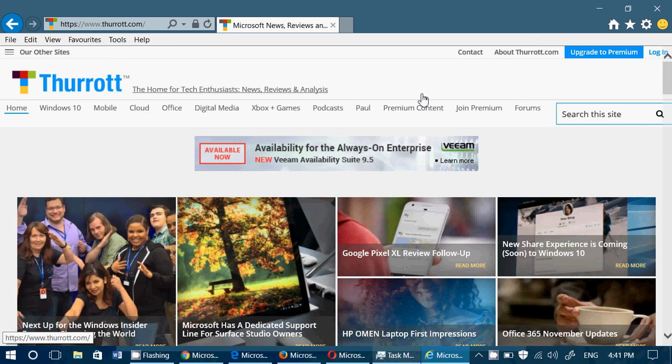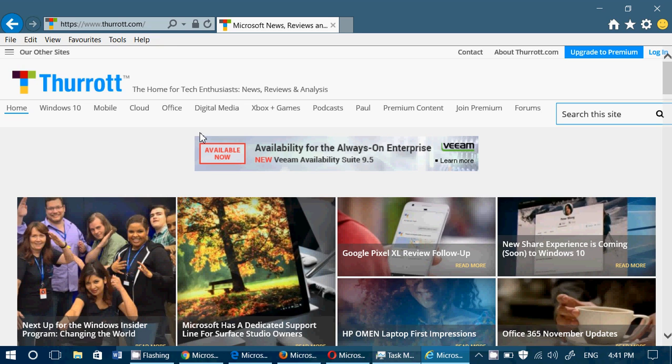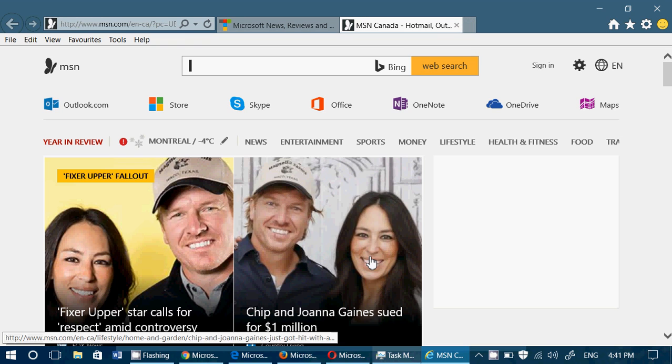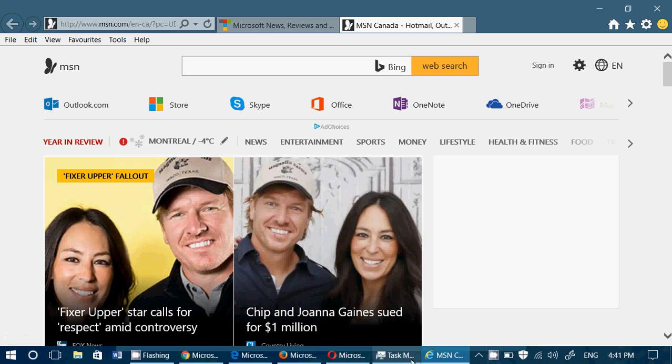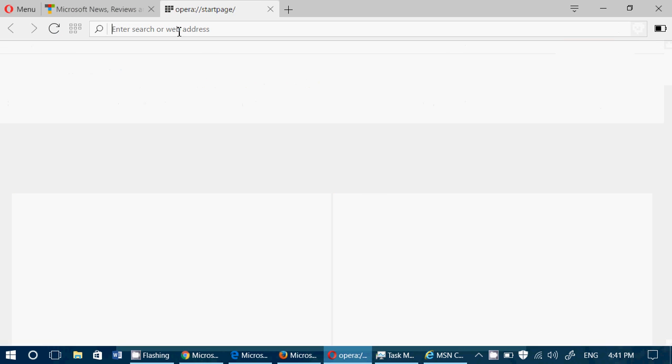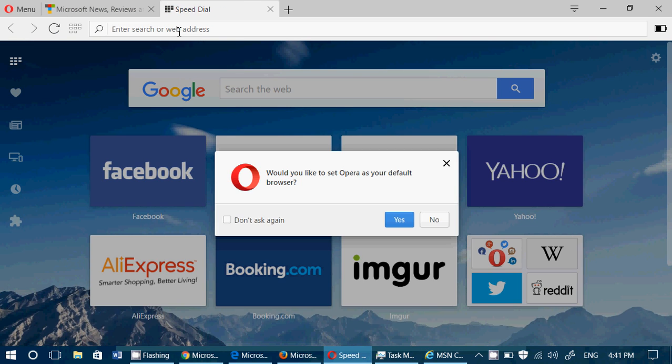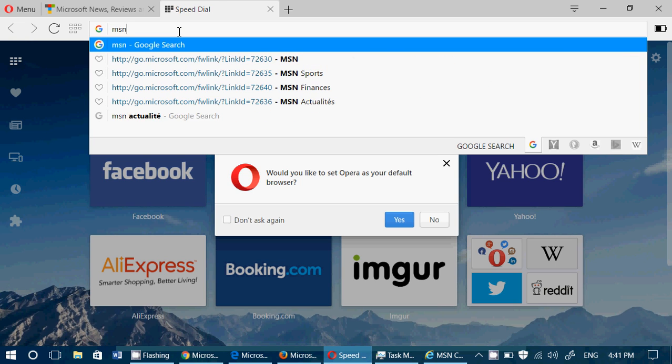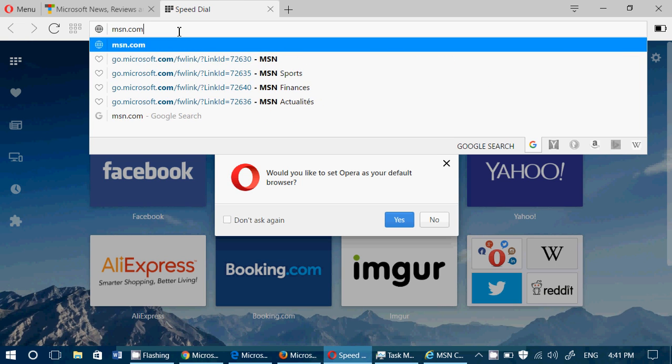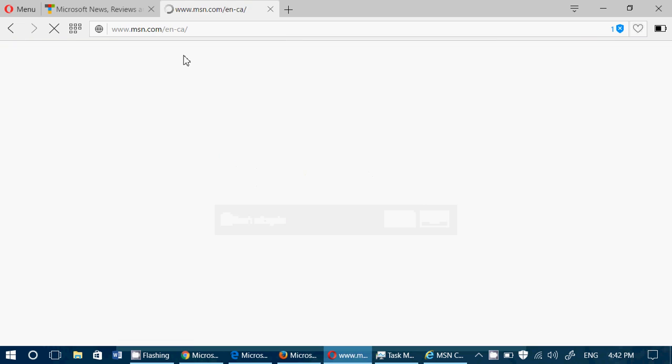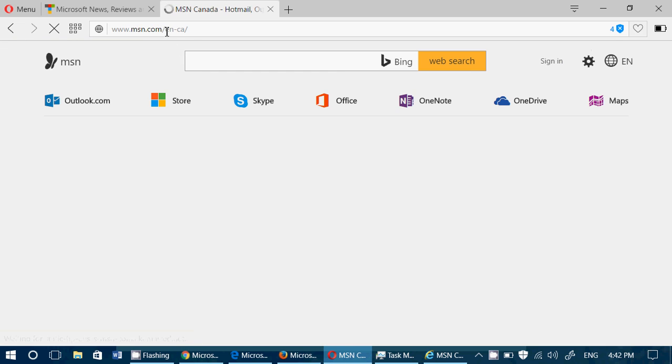So it's kind of interesting to see these different browsers working. Let's open another tab here. And this one opens to MSN Canada. Let's try it out with MSN Canada. MSN.com brings you to MSN Canada for pretty much all browsers.